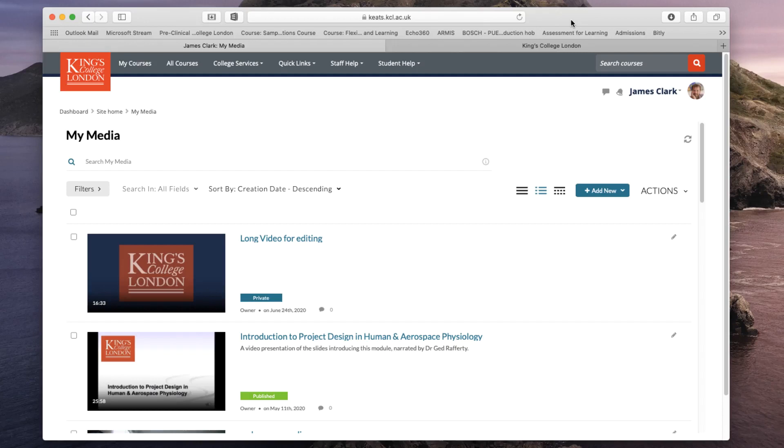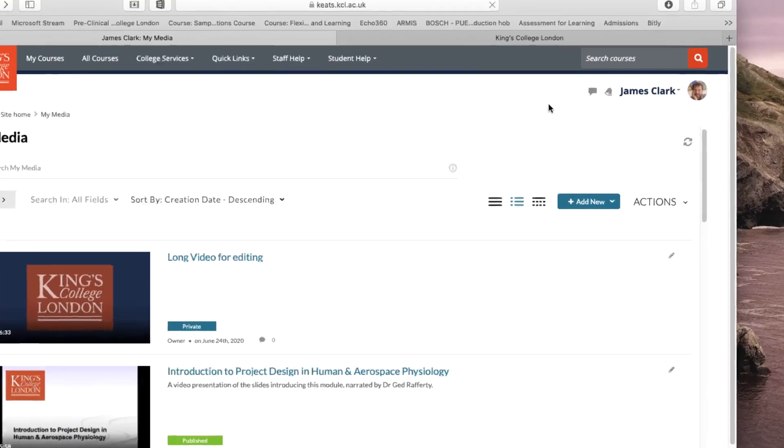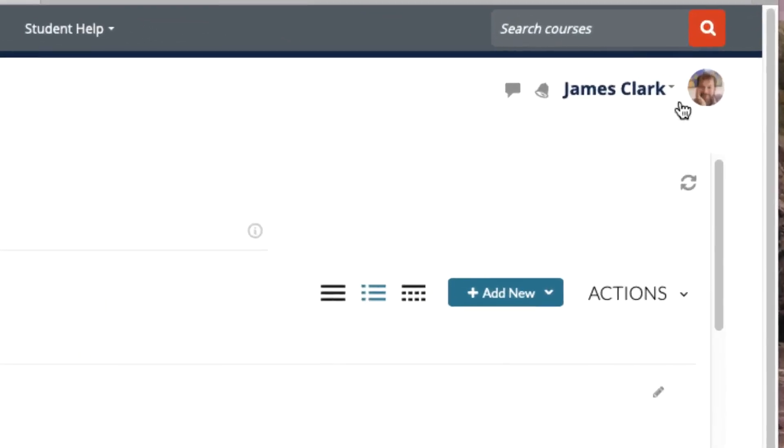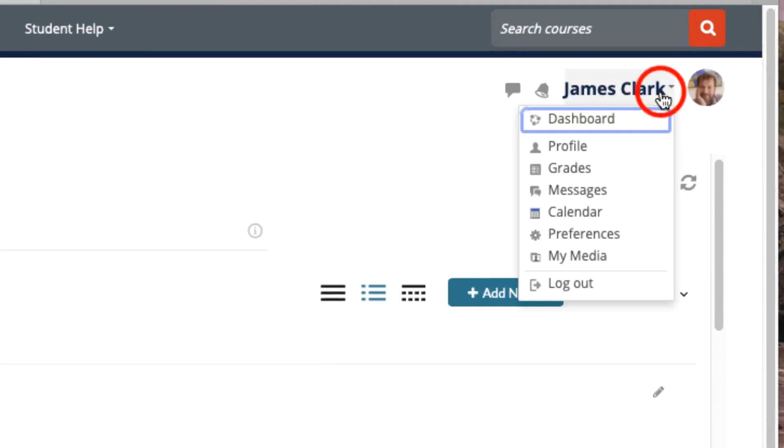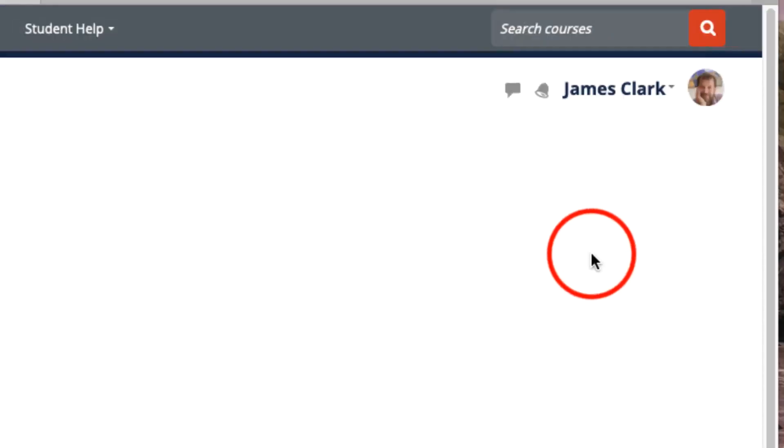On the King's College version of Moodle, called Keats, you are not able to delete any videos that you've uploaded while logged in to Keats. You can see on the screen that I'm in the My Media section of Keats and I can go to this by clicking on my username on the top right and choosing My Media.